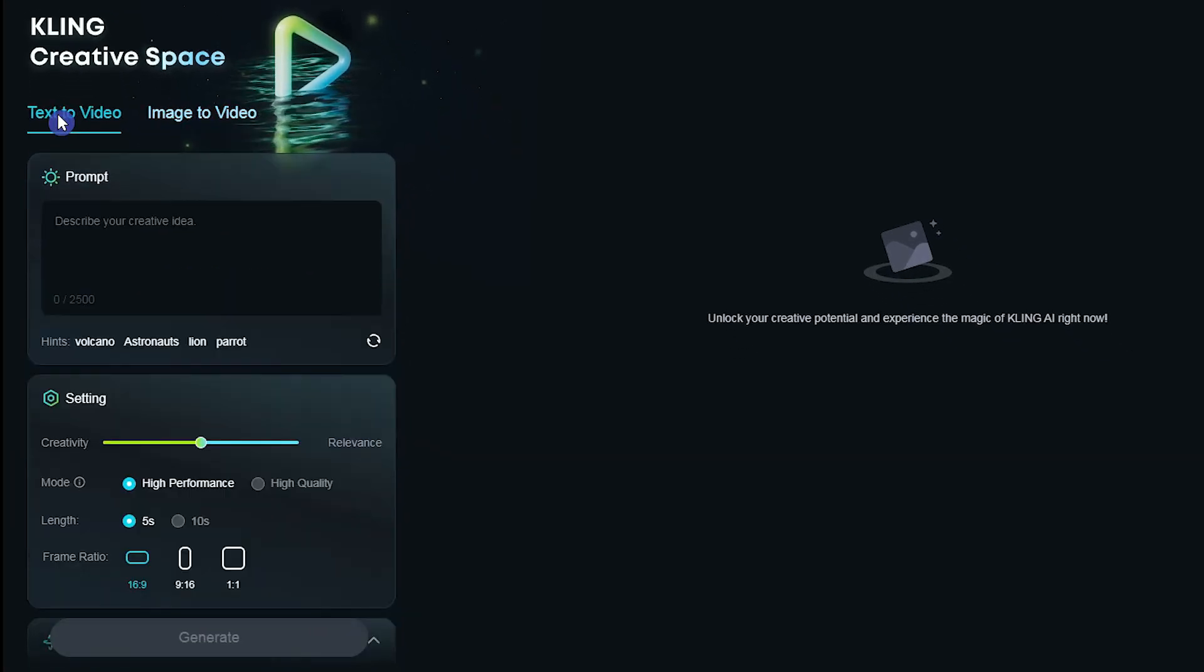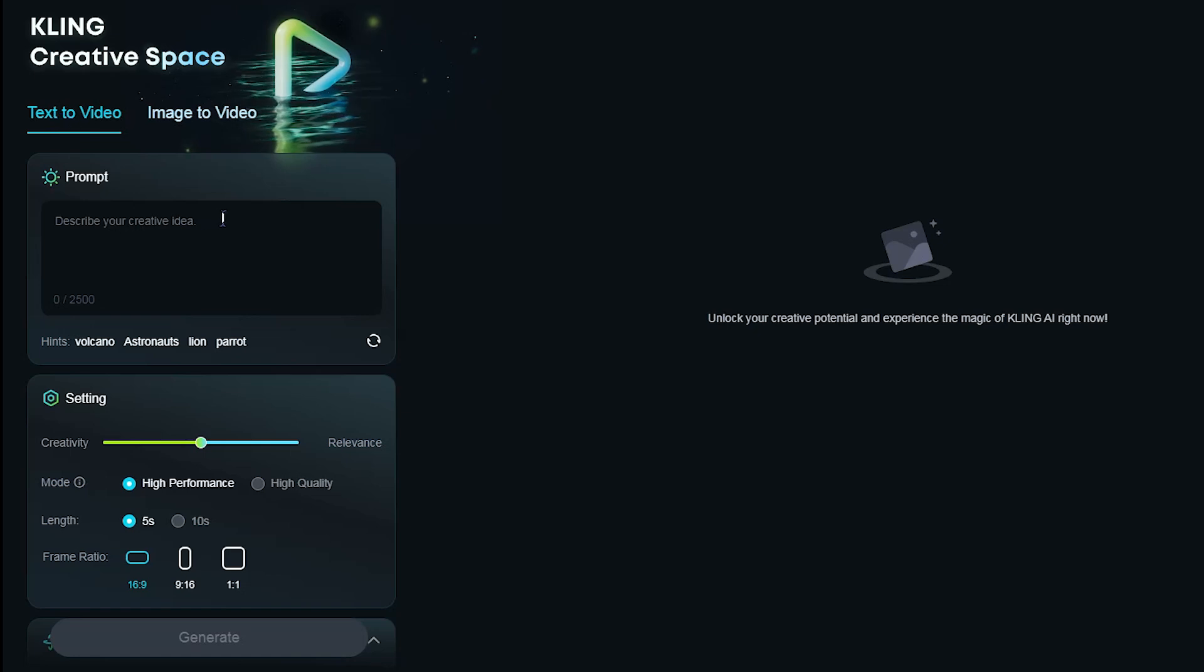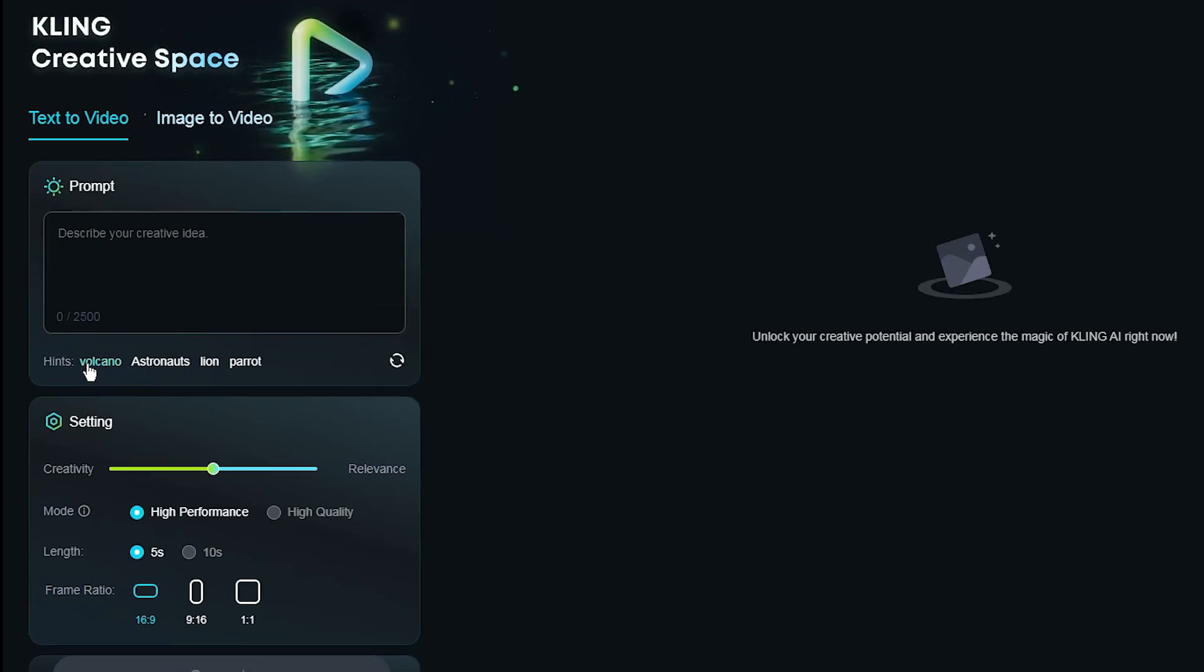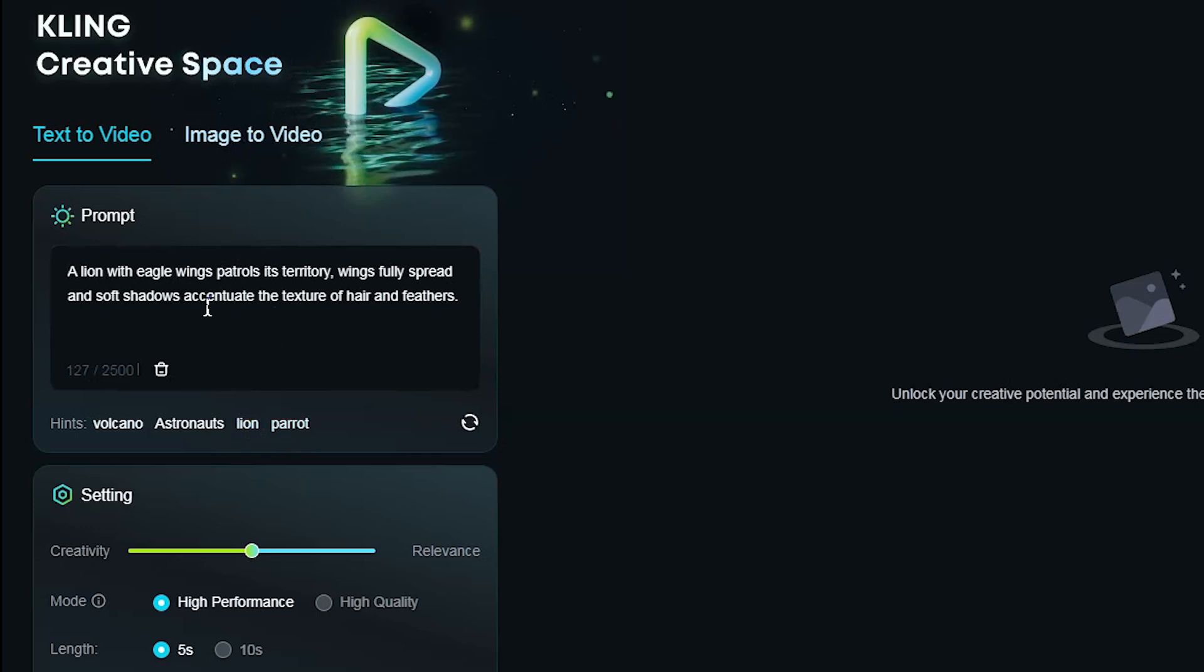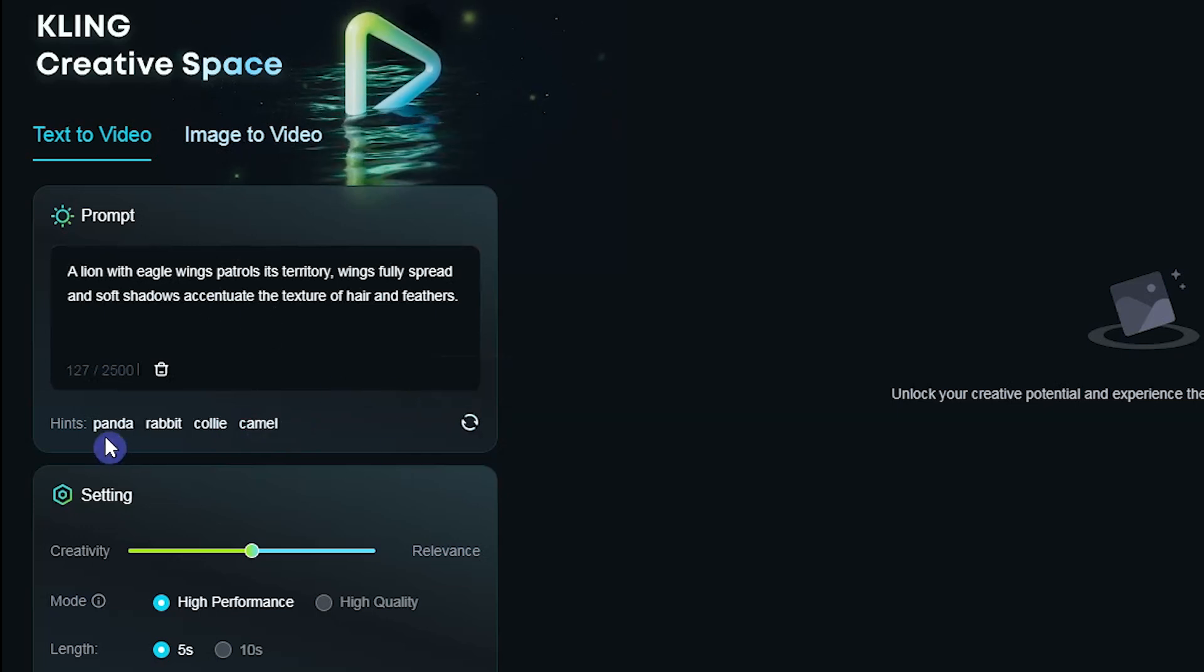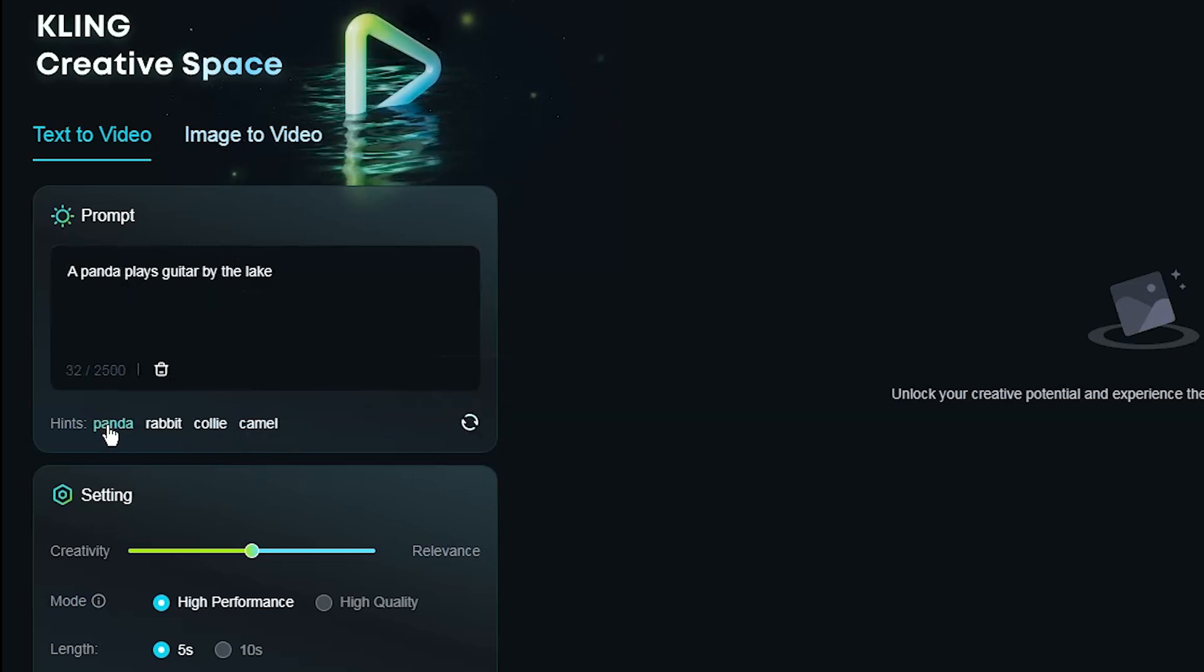To create video with text prompt, simply write your prompt and describe the character and place you want. At the bottom you see some hints. When you click on each one, the prompt will be added if you have no idea and want to try this tool.